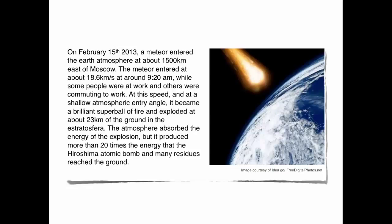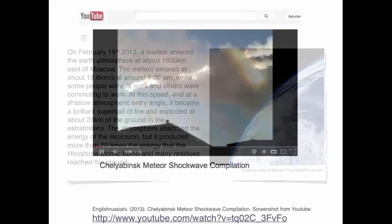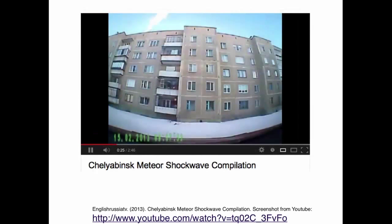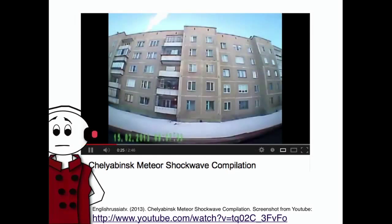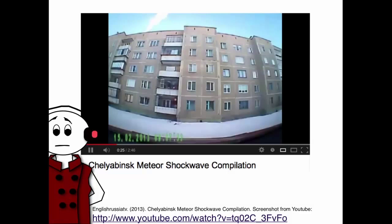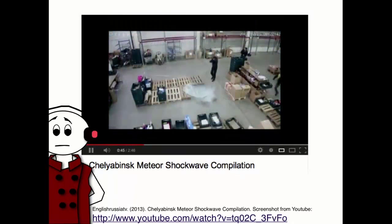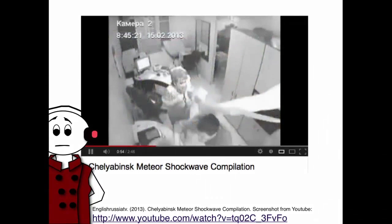The Chelyabinsk meteor was undetected before its atmospheric entry, and needless to say, many people were shocked by it. In a traditional news paradigm, news stations would have waited for official observatory stations to transmit images and would have reported on them. That day, when Pierre opened his computer, he saw on the Yahoo News pages that a meteor had hit close to Moscow, and some people had filmed the object from various viewpoints and uploaded their videos onto YouTube, Flickr and Twitter.